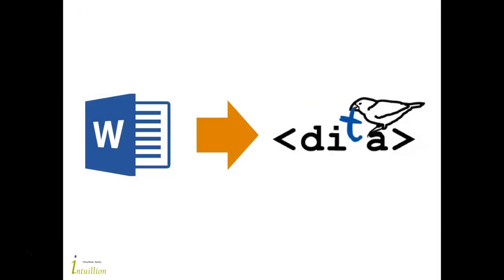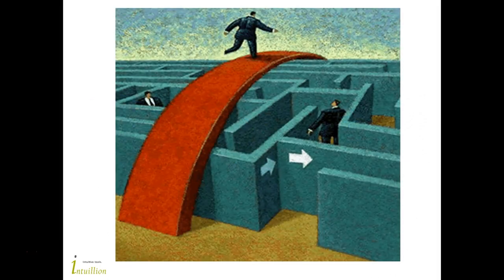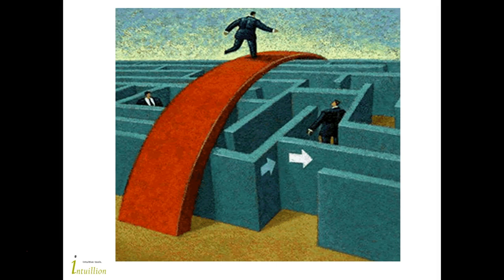Let's consider this scenario. We are moving to DITA. Our legacy documentation is in the MS Word format and it's going to be converted to DITA. Once it's in DITA, we'll have to use a DITA editor to update the converted content and create new contents. Or maybe there is another way to do this. Maybe we won't have to make the move to DITA that radical and force authors to switch to a completely new authoring environment.